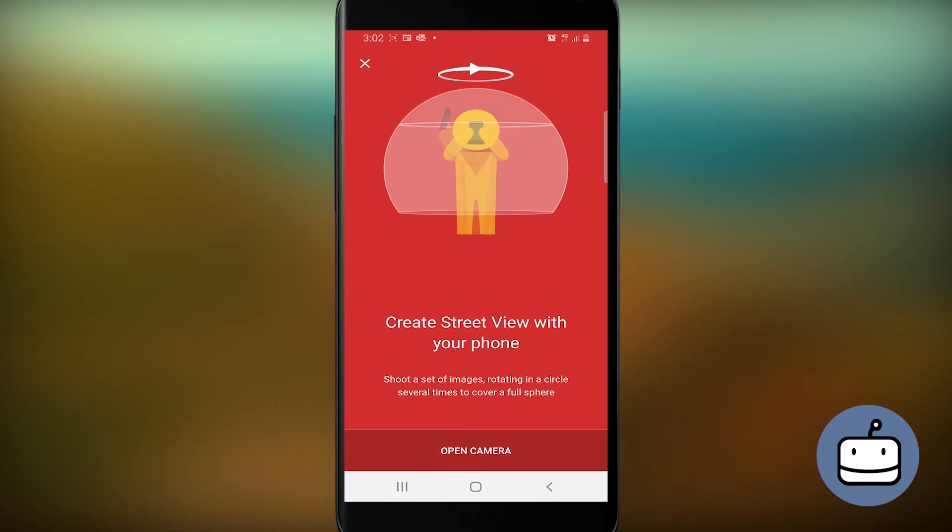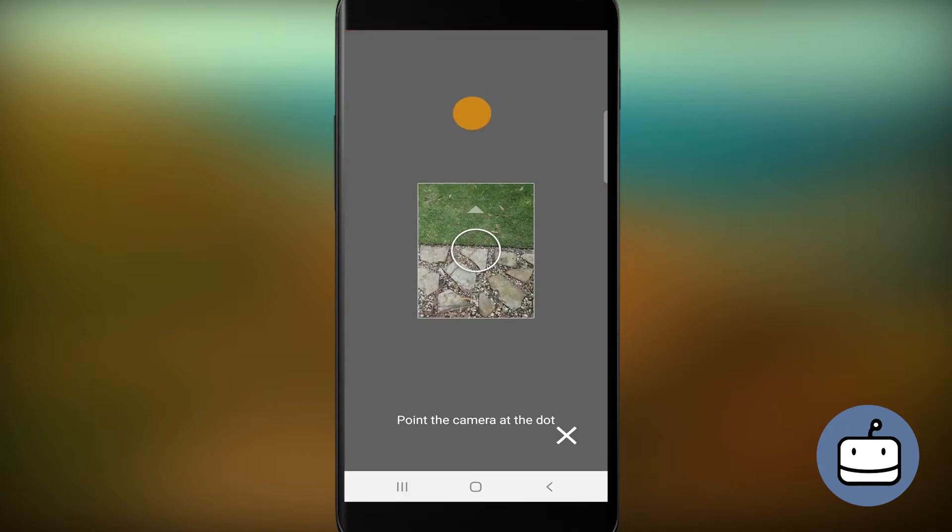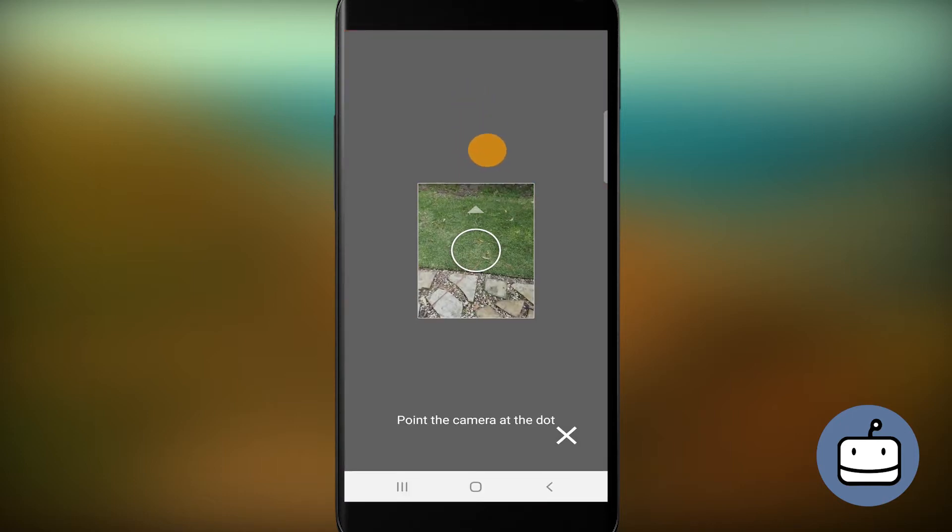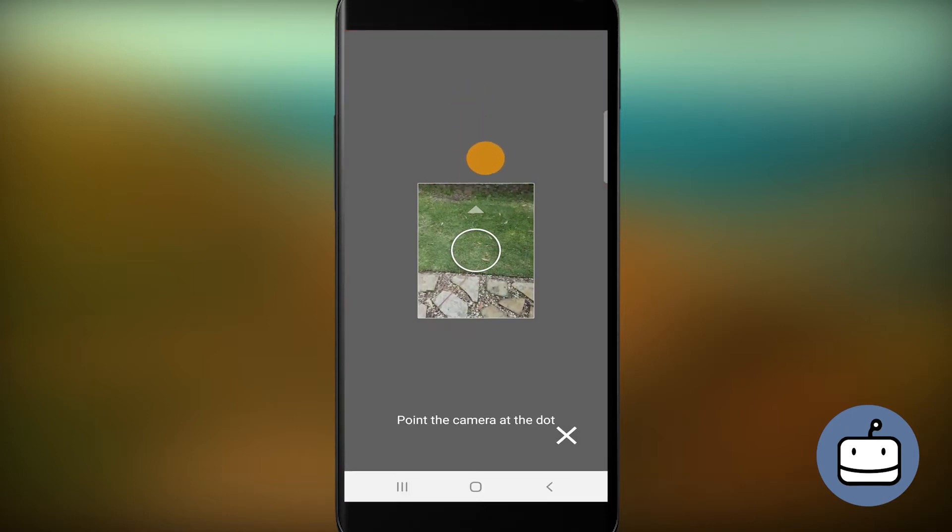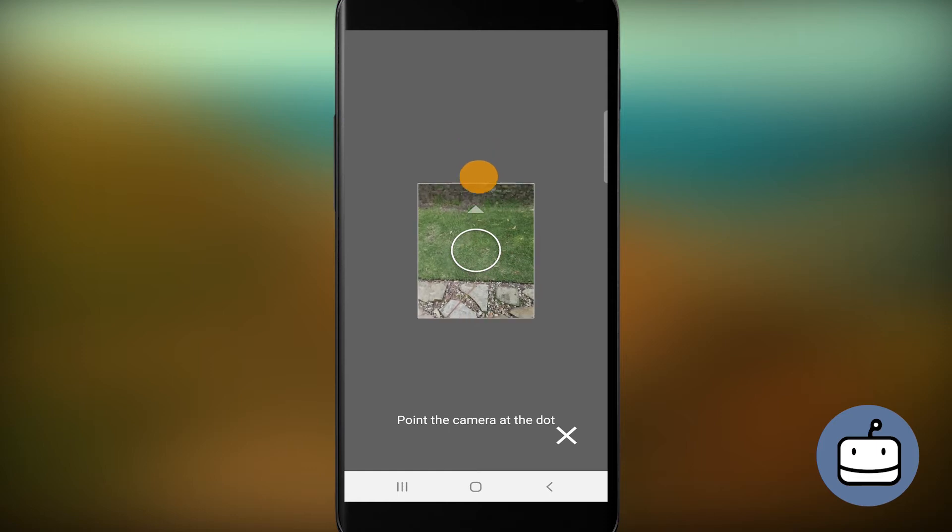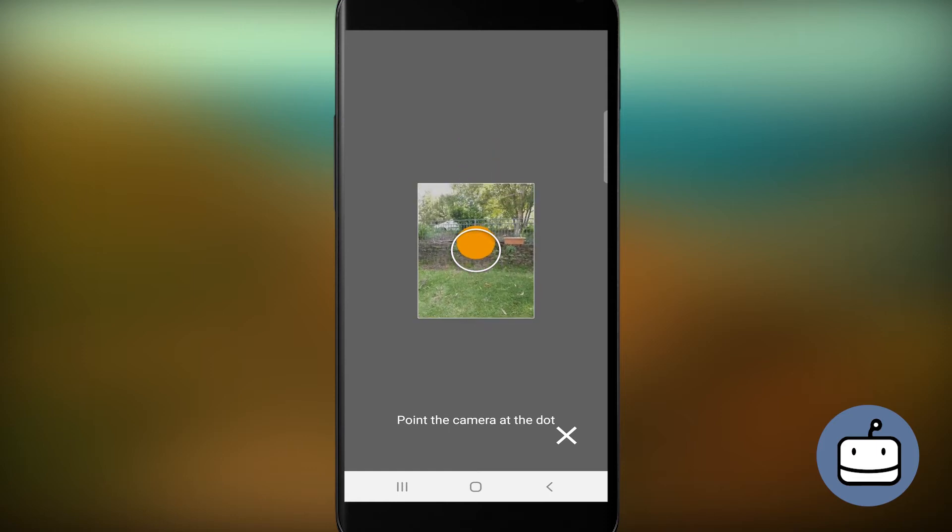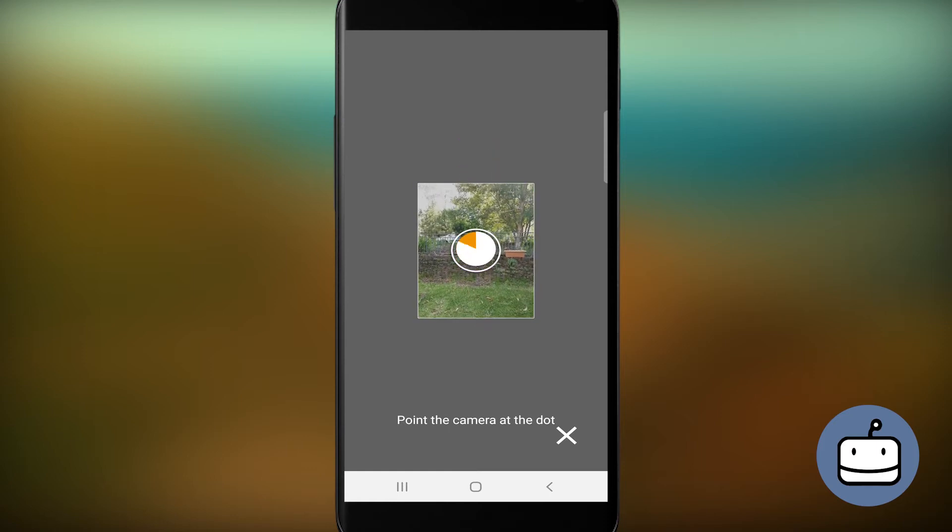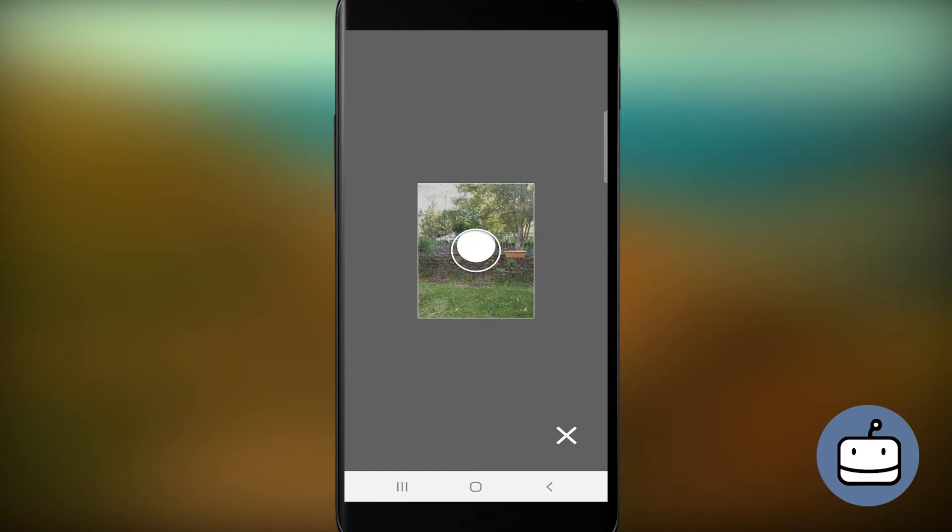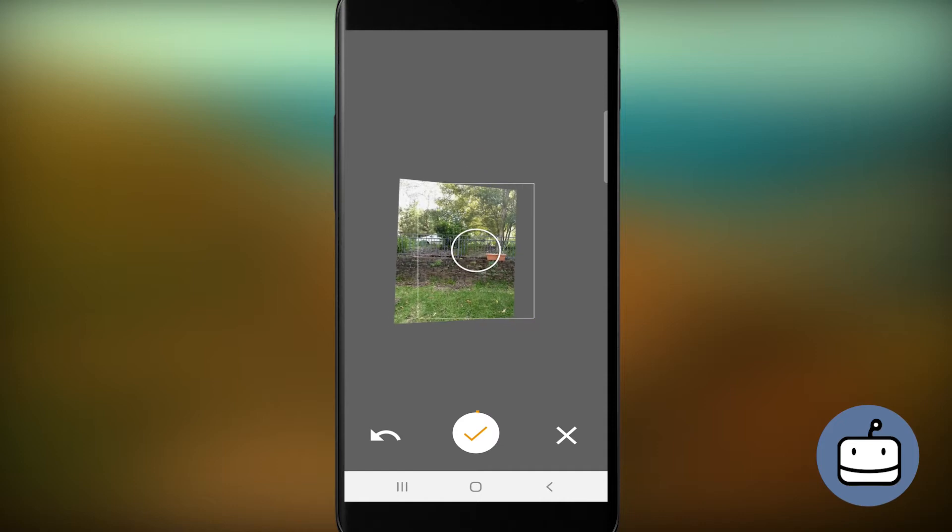Tap Open Camera, and then you'll see an orange dot that shows you where to move your camera to. Photos are taken automatically, and you just have to hold the camera over the next orange dot for a second or two to trigger it.